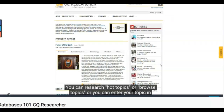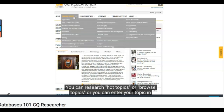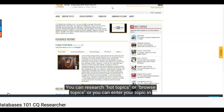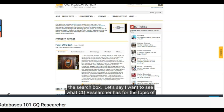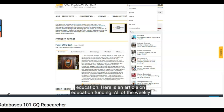You can research hot topics or browse topics, or you can enter your topic in the search box. Let's say I want to see what CQ Researcher has for the topic of education.